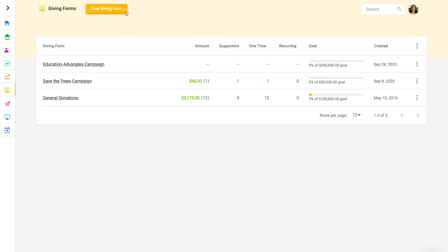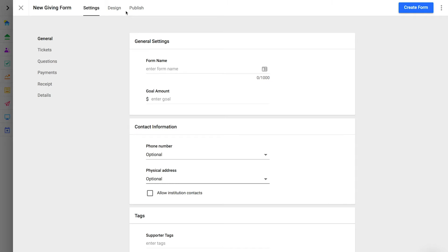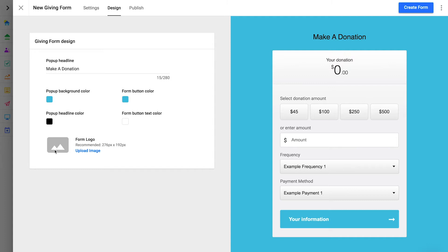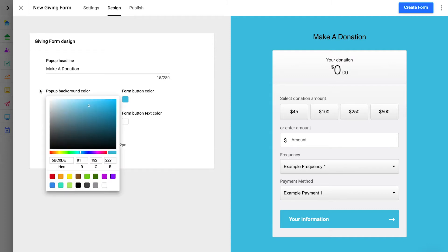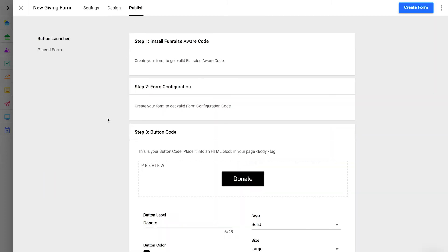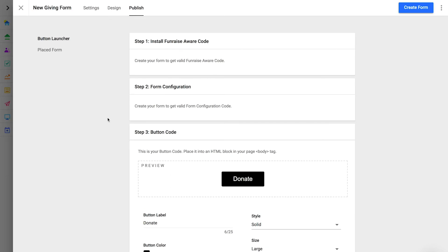When you click to create a new form, a giving form editor will open. The form editor has three tabs: settings, design, and publish. Use settings to configure everything from payment methods to the donation receipt email. In design, you'll configure the form's brand elements like logo and color. From the publish tab, you can grab the code needed to embed your form on your website. In the rest of this lesson, we'll walk through each form configuration line by line.